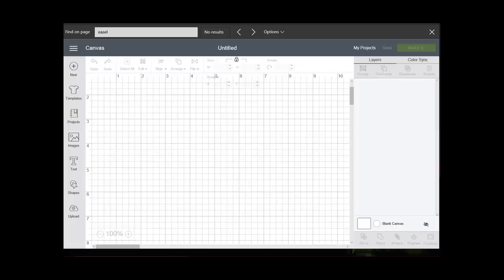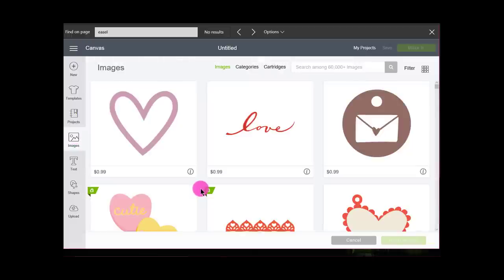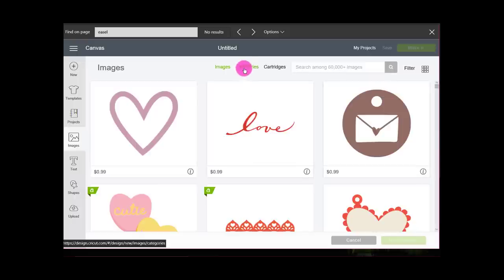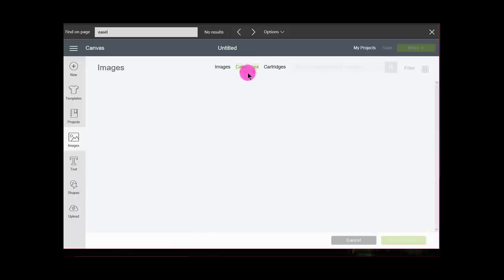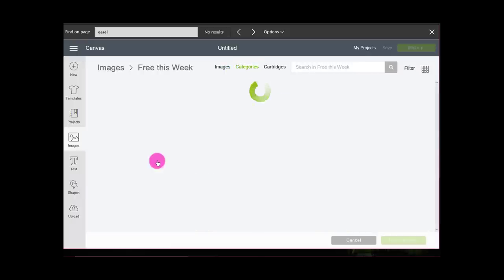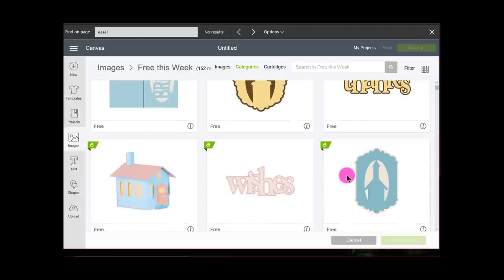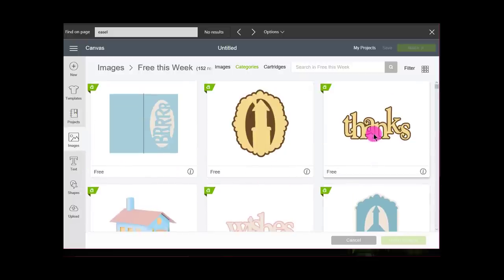The other thing I wanted to show you was suppose you already have an image and it's a cut file. How can you change it into a print and cut file? It's really easy. If I go to images, I don't have one yet that I want to use, so I'll go to categories, maybe free this week. Maybe I like this 'thanks' image. If I insert this, you notice up here that they're both cut files.